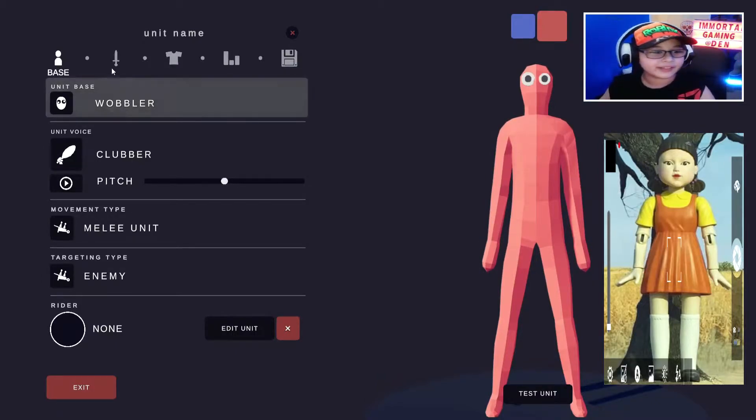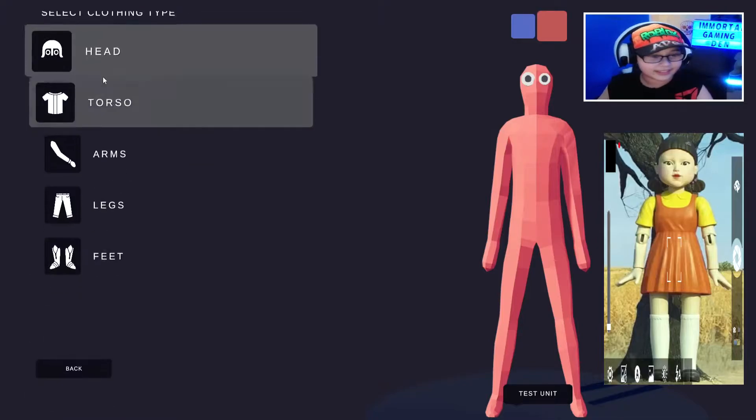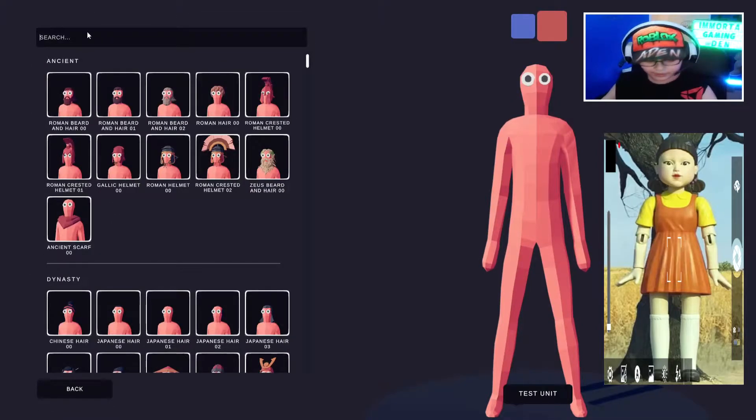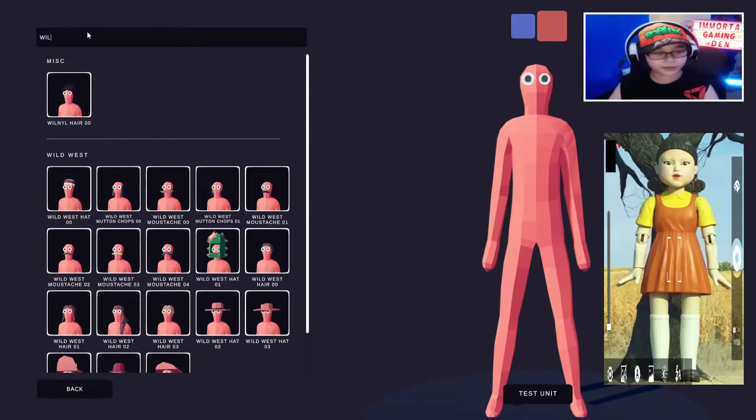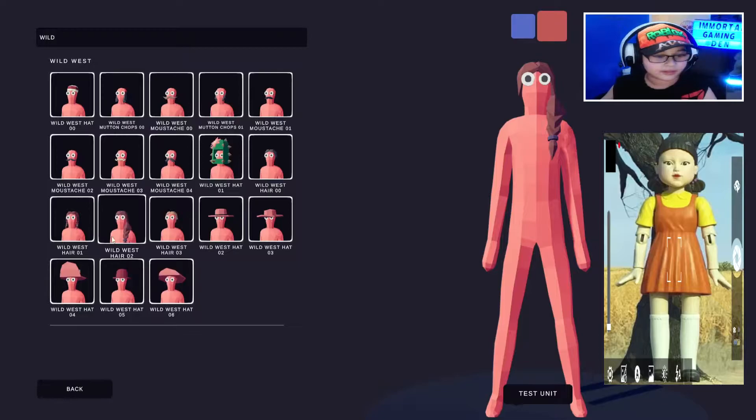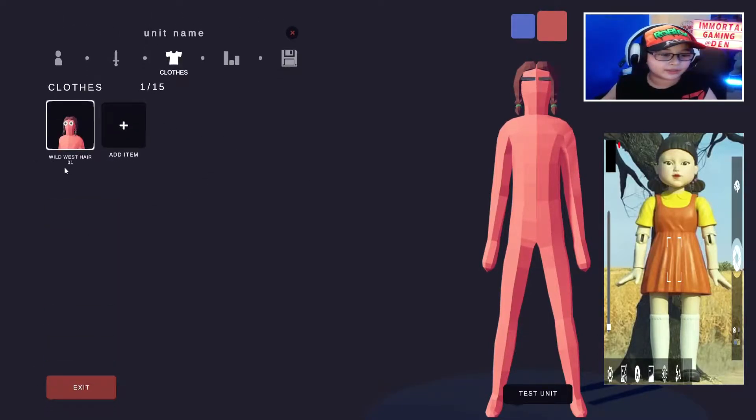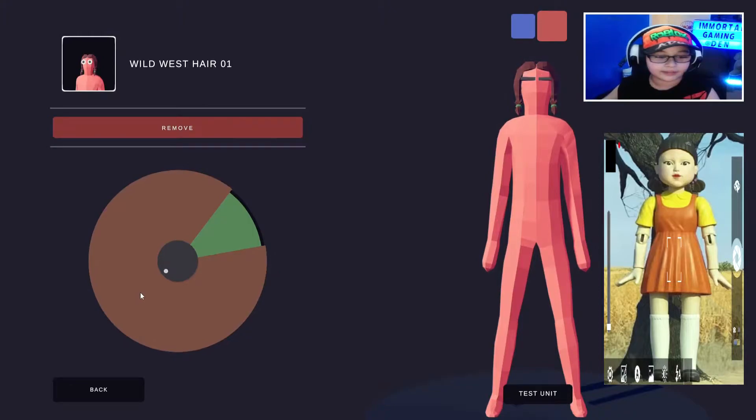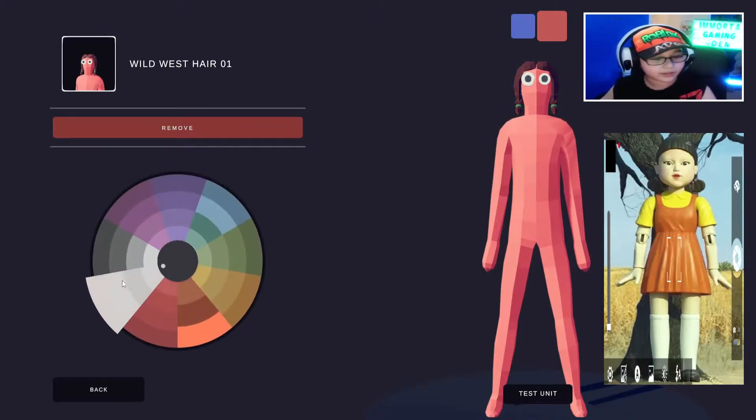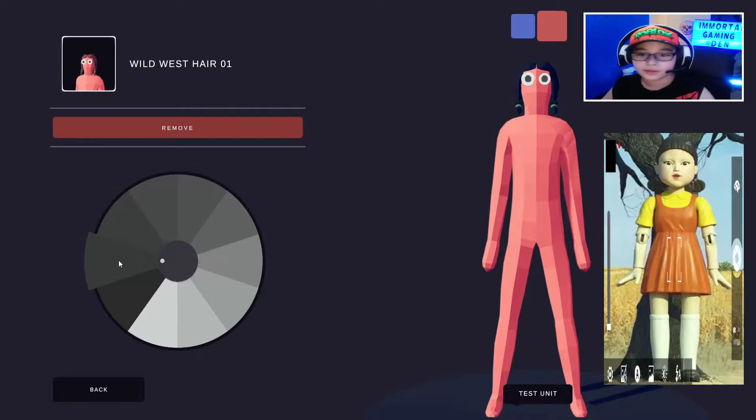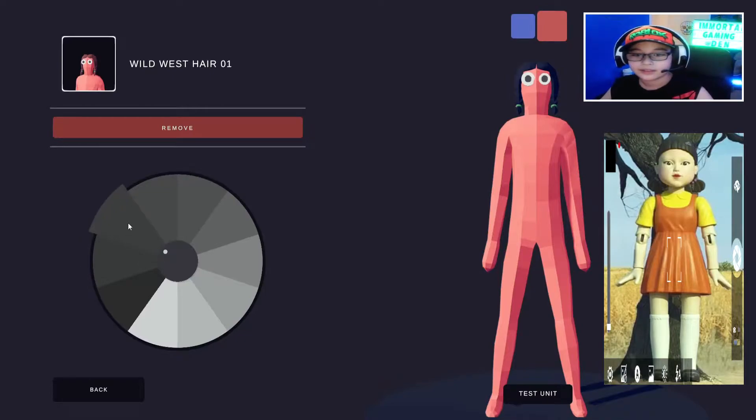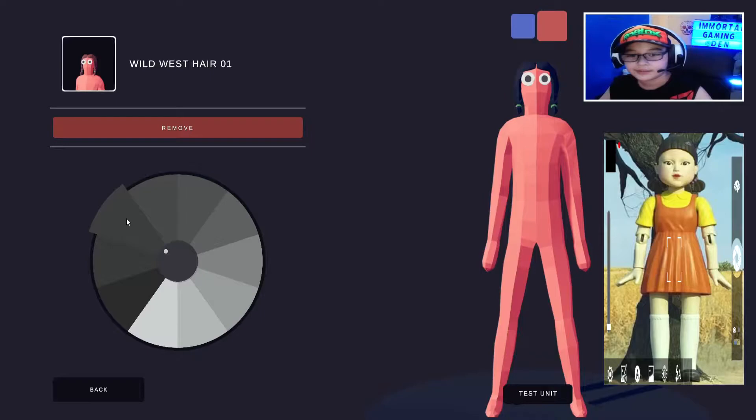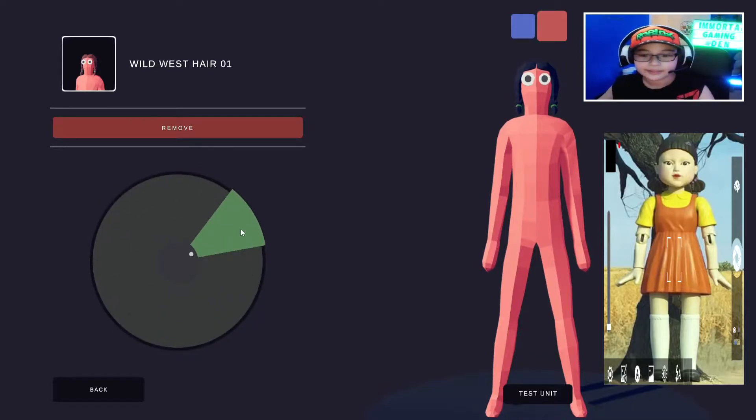So let's start off with this. Let's go here, Wild West, this one. Then the Wild West Hair 01, and then go on the hair color, go to colors, the grayscale, basically just any dark color, but I'm just going to choose this one.